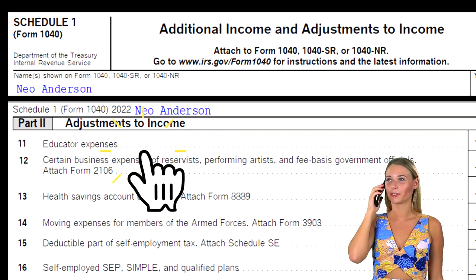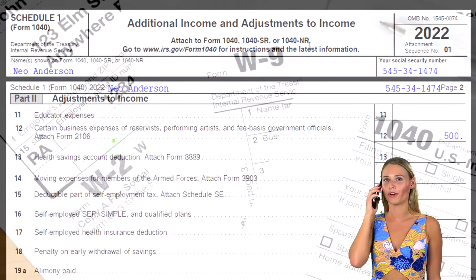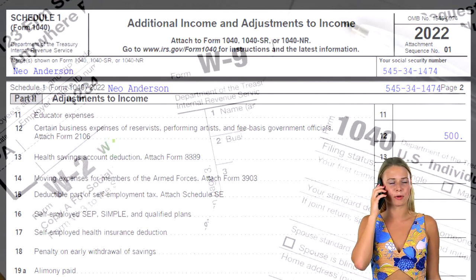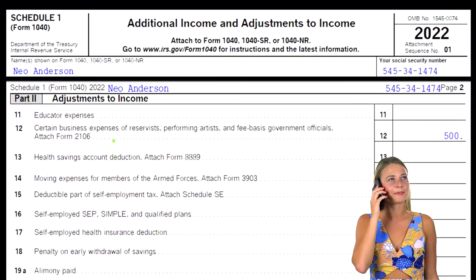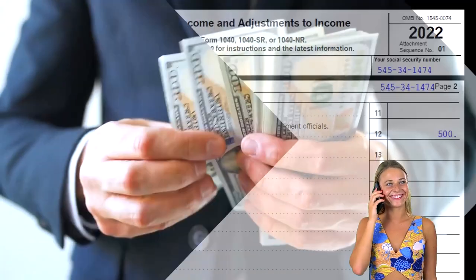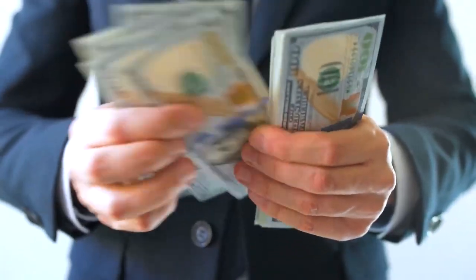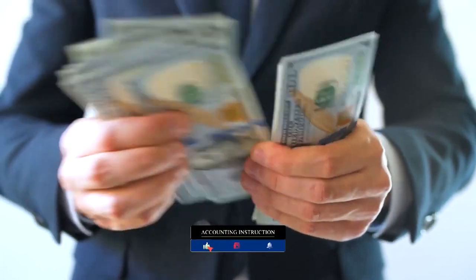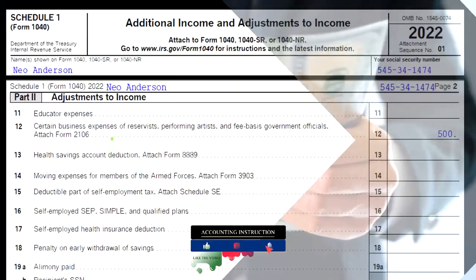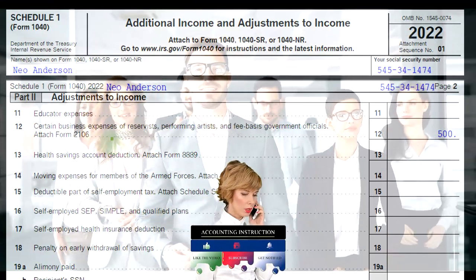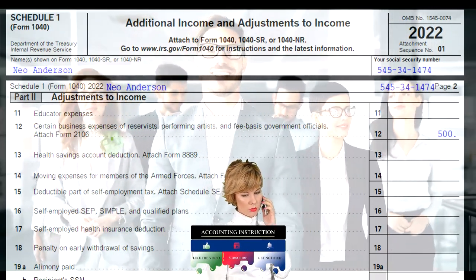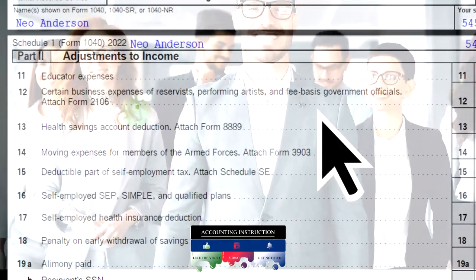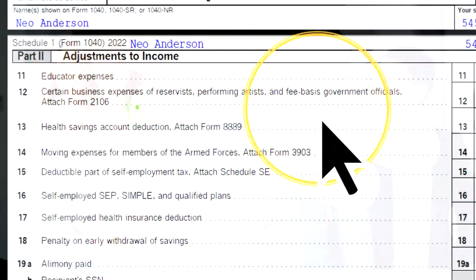Now we have Form 2106, which feeds into Schedule 1, Part 2, but only in these really restricted areas — certain business expenses for the special categories of reservists, performing artists, and fee-basis government officials. You can attach Form 2106 for these purposes.